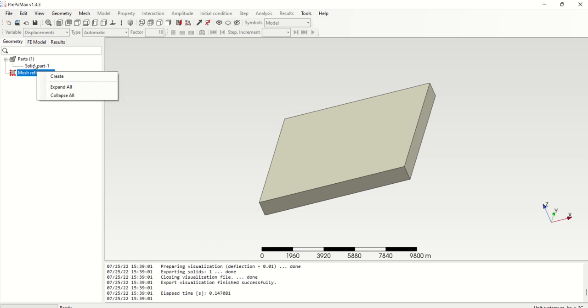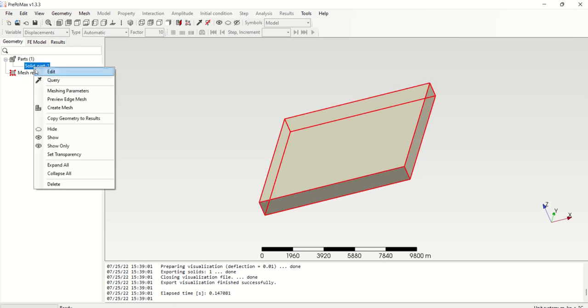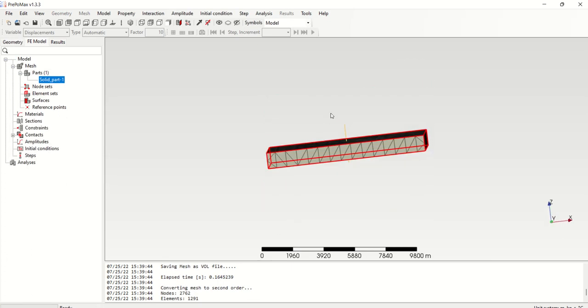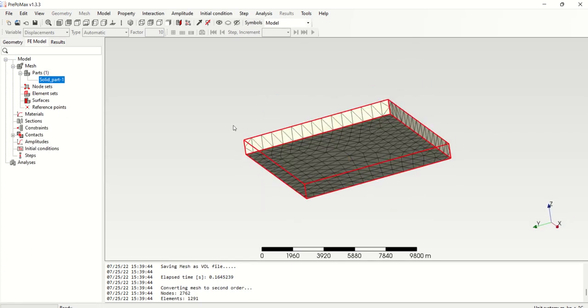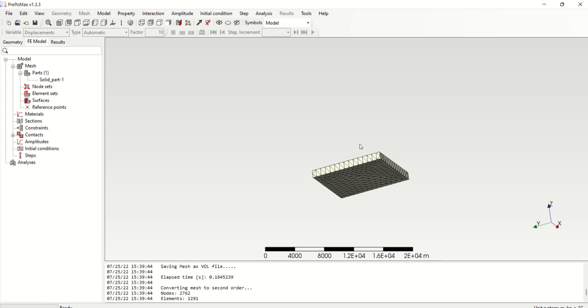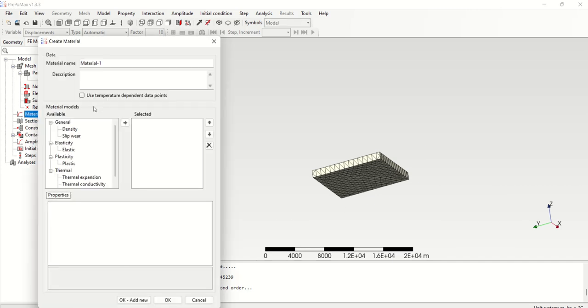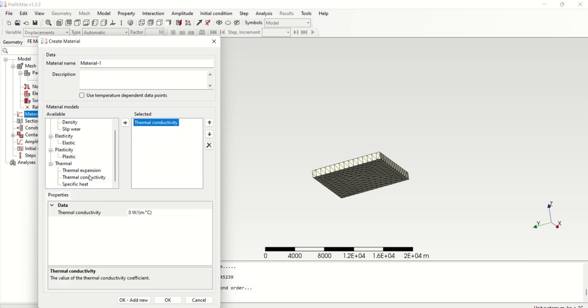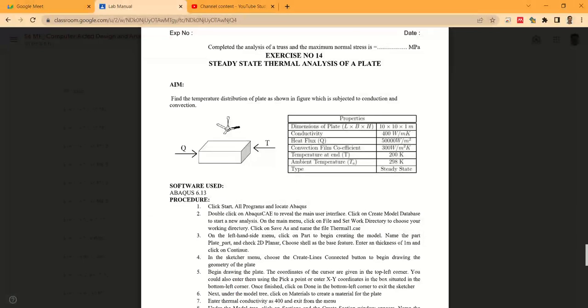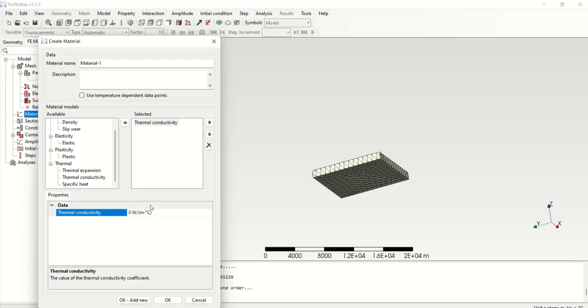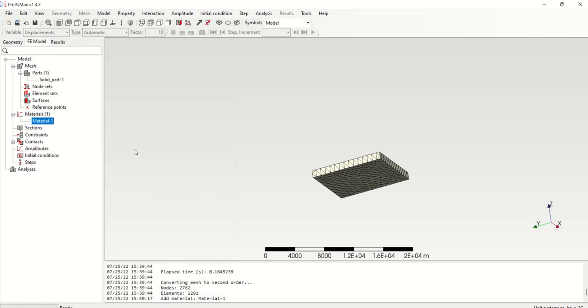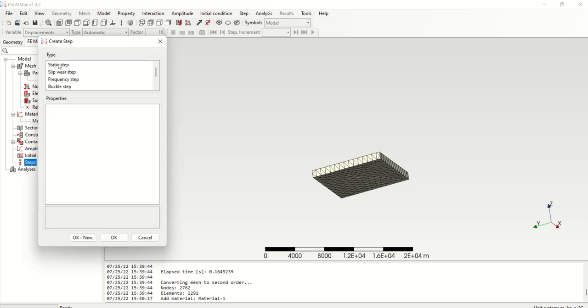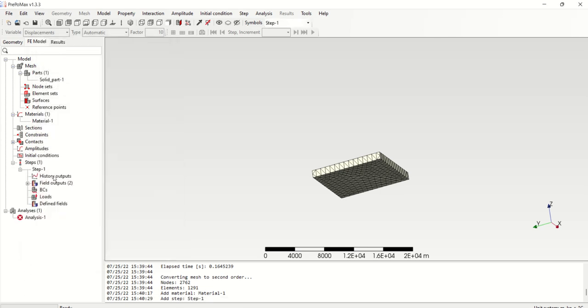Then select the solid element, right click, and create mesh. This is my default mesh. Next I'm going to give the material properties. I'm going to create the material thermal conductivity. From this problem, thermal conductivity is 400 watt per meter Kelvin, so 400. And I must select the step, so select heat transfer.